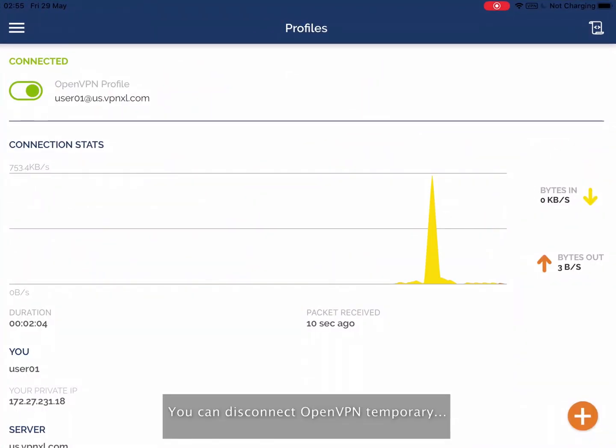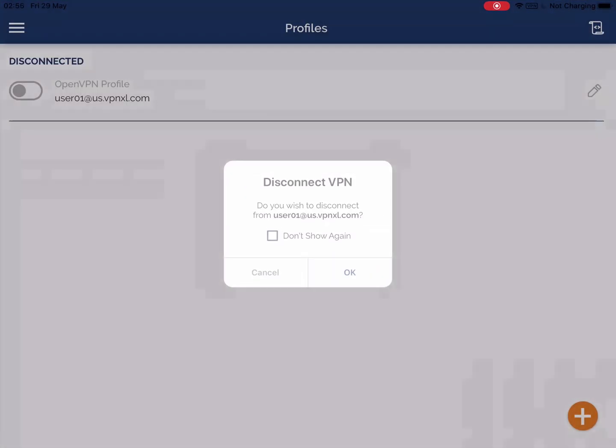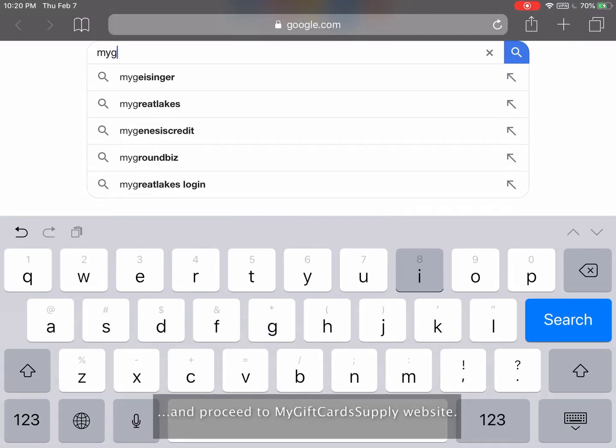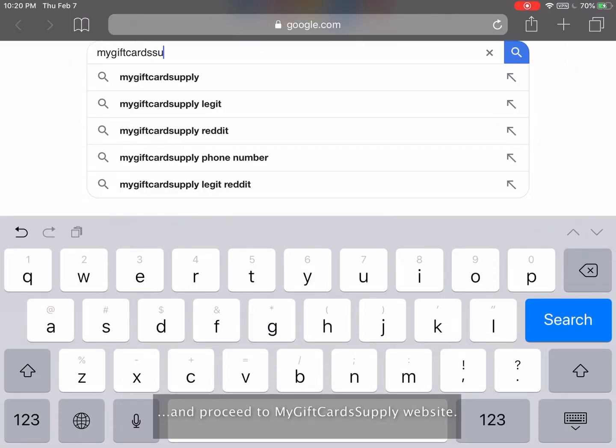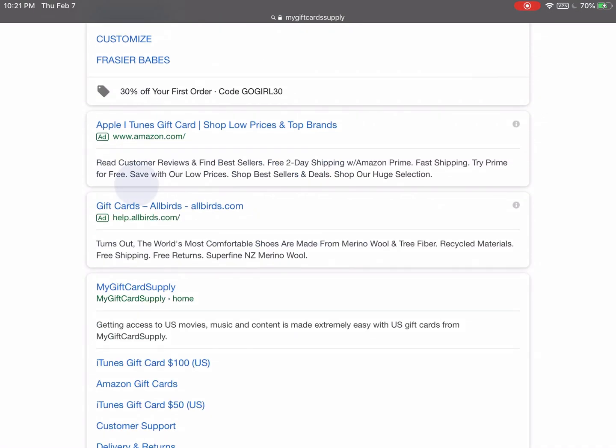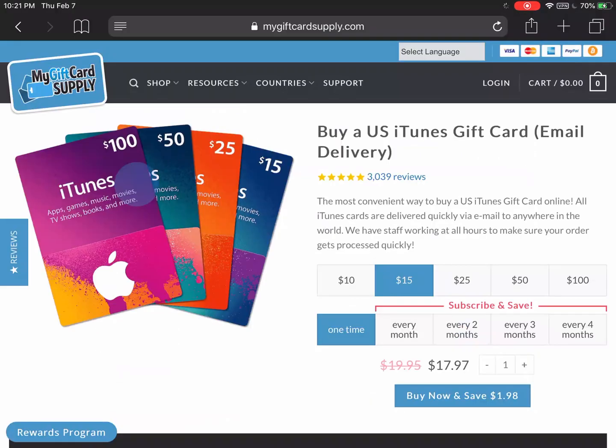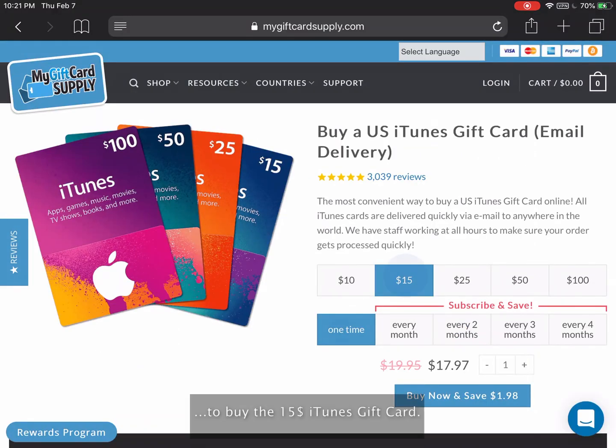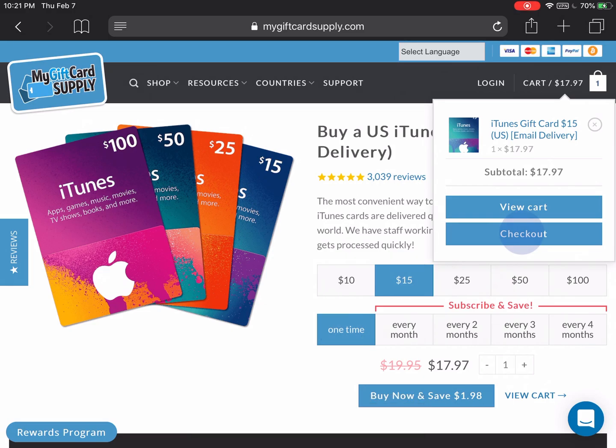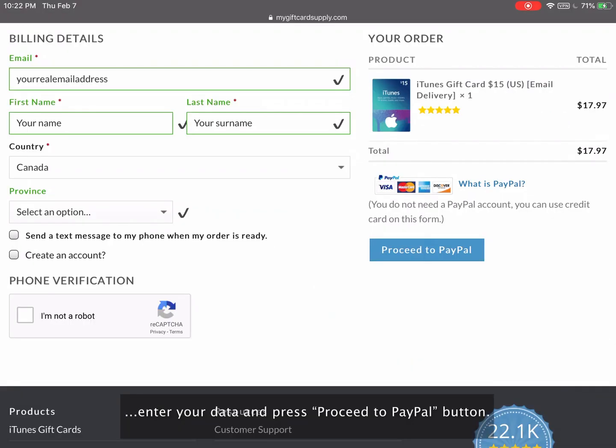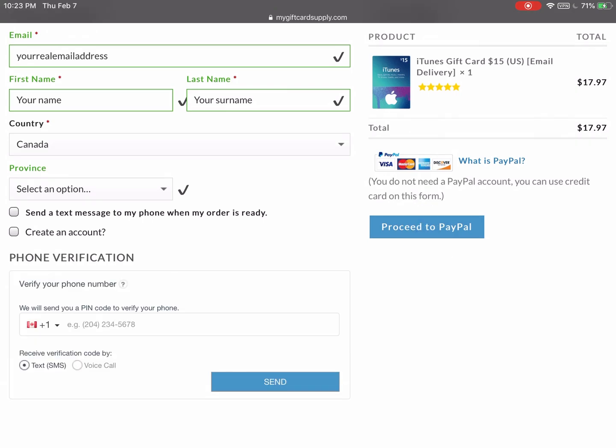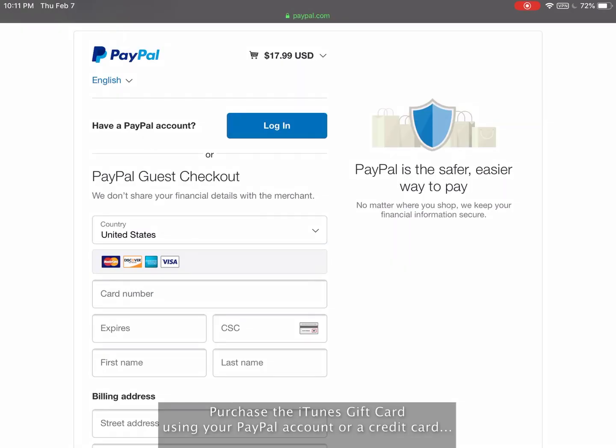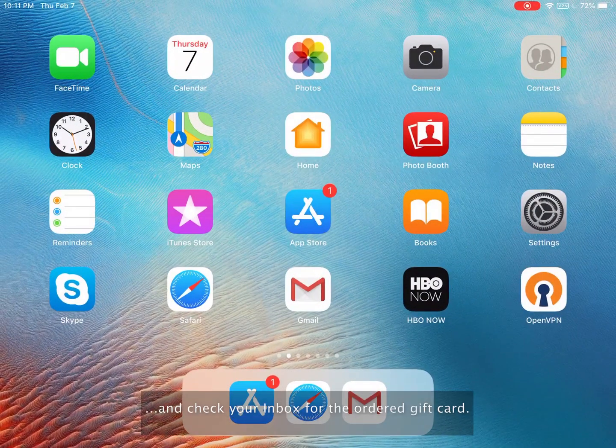You can disconnect OpenVPN temporarily and proceed to My Gift Card Supply website to buy the $15 iTunes gift card. Enter your data and press Proceed to PayPal button. Purchase the iTunes gift card using your PayPal account or a credit card.